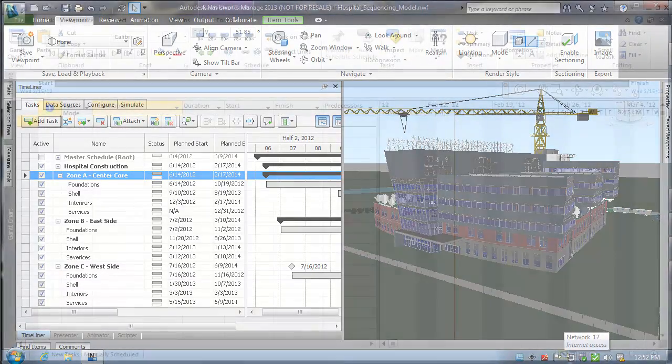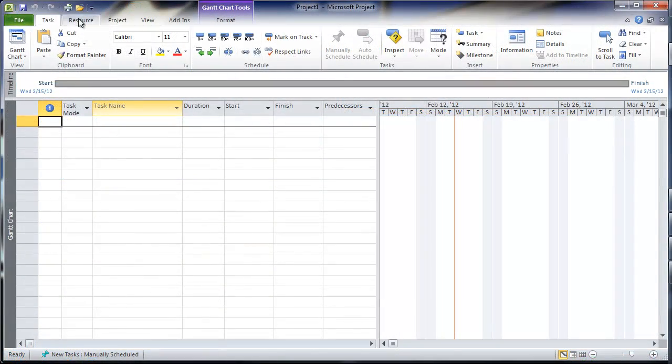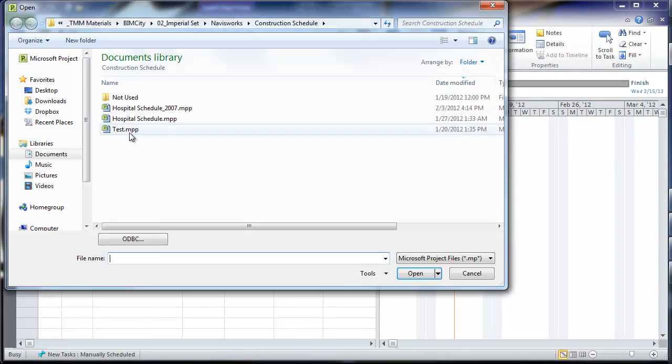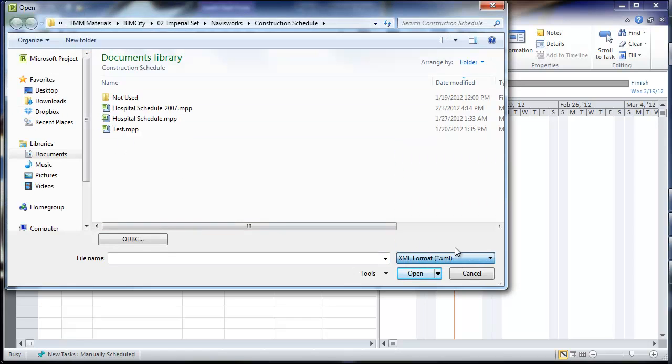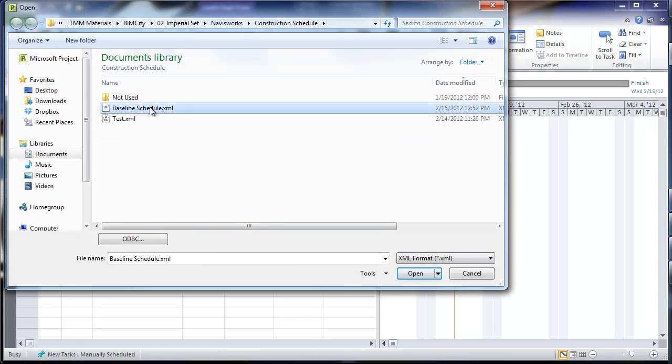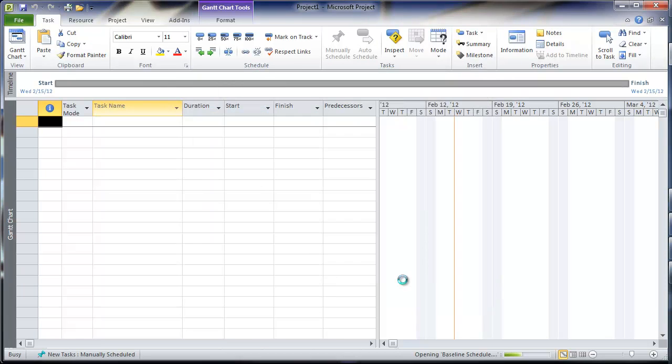We see here our schedule that was created in Navisworks being imported into Microsoft Project 2010 for refinement and to add the detailed work breakdowns for each category.